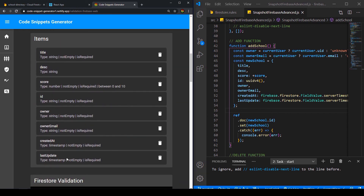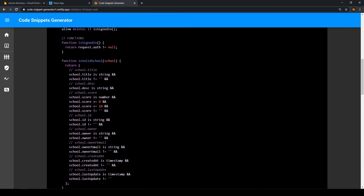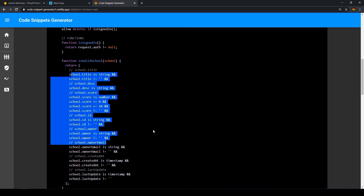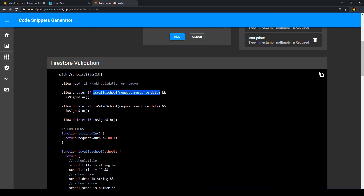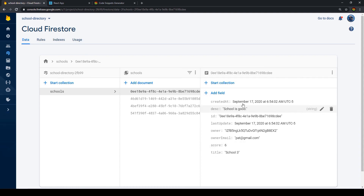Now we have all our keys. Going down, we can see our Firestore validation has a new function isValidSchool with all our keys being checked. Using this tool, this takes around 30 seconds versus at least 20 minutes by hand. isValidSchool has been added automatically to both create and update. You might wonder: in our edit school function we only send score and last_update — so we won't have title or the other keys. Don't worry, because Firestore rules look at the document as it will be at the end of editing — this is called a hydrated document.